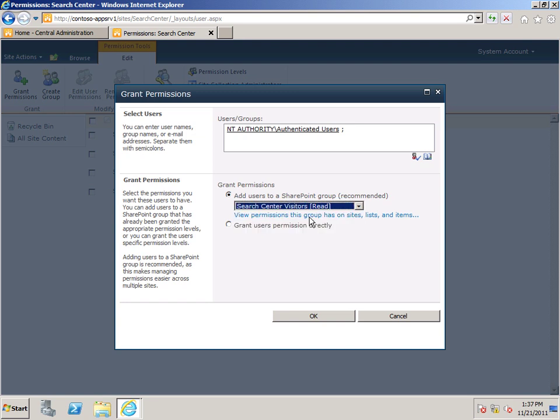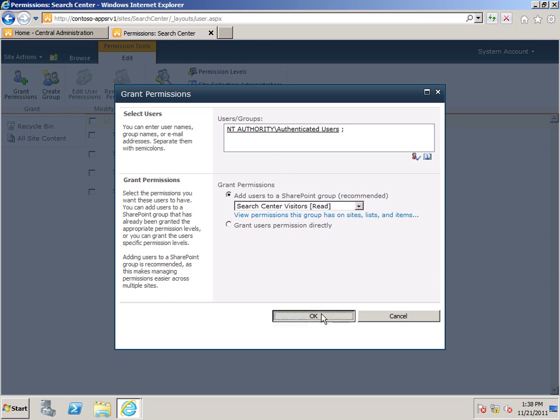Now, this will give all Windows users access to the Search Center site. And, of course, you can restrict this to a specific group of users if you need to. But, NT Authority Authenticated Users will give read access to all of your Windows users. Click OK.